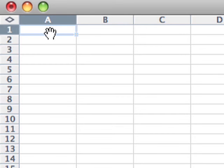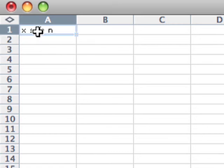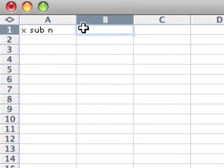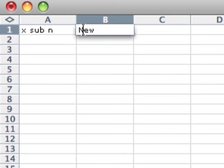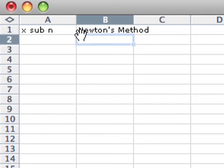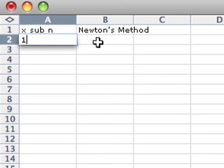So I'm going to use a spreadsheet to help me with my calculations. And I've got a workbook open in Excel here. And in column A, that's where I'm going to put my x sub n values. And in column B, that's where I'm going to calculate the Newton's method formula. So I'll just label those. My first x value is going to be 1. So I'll just put that in.